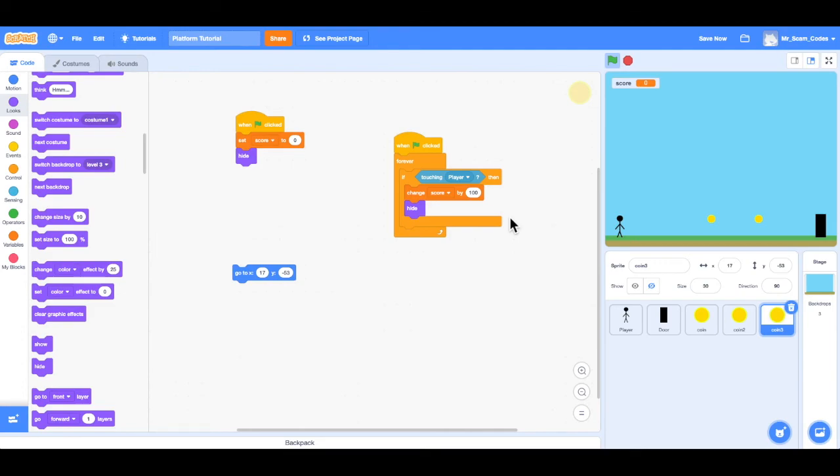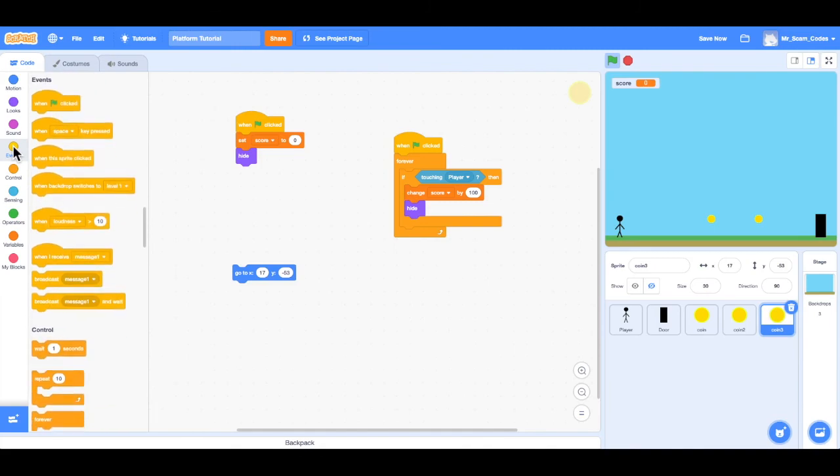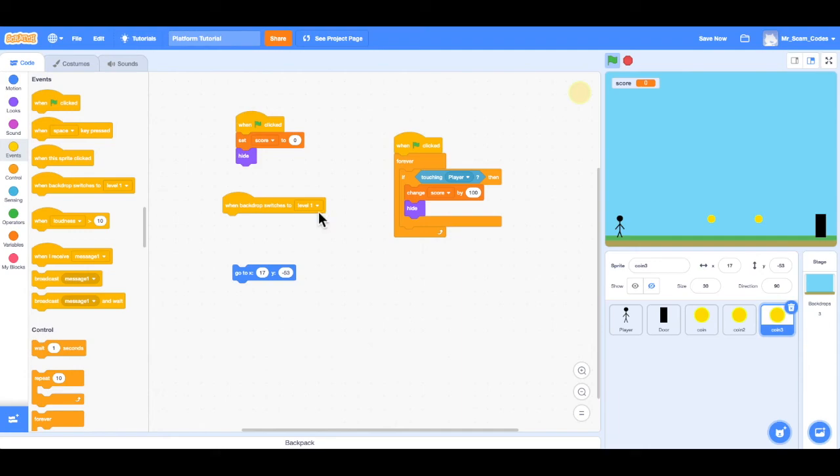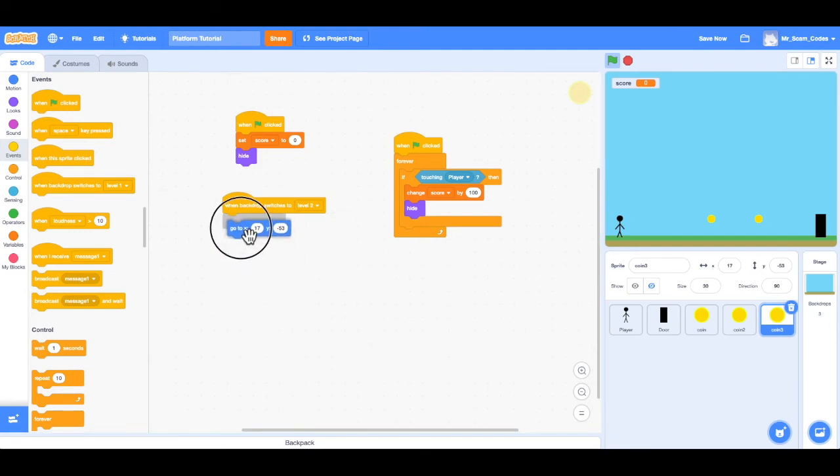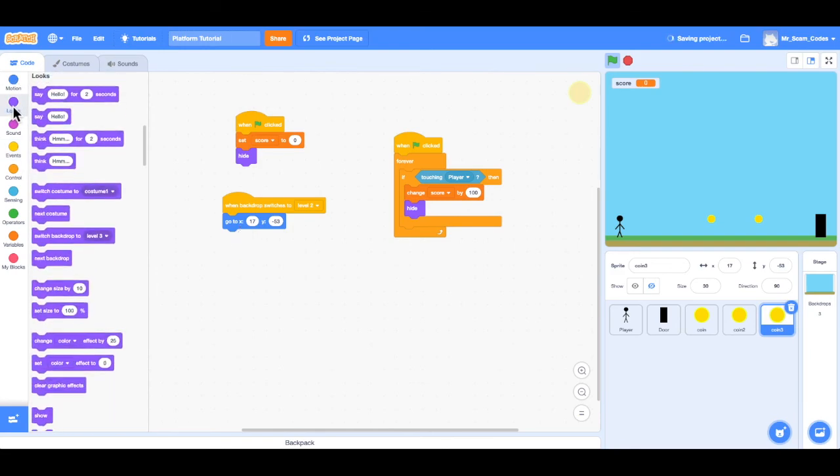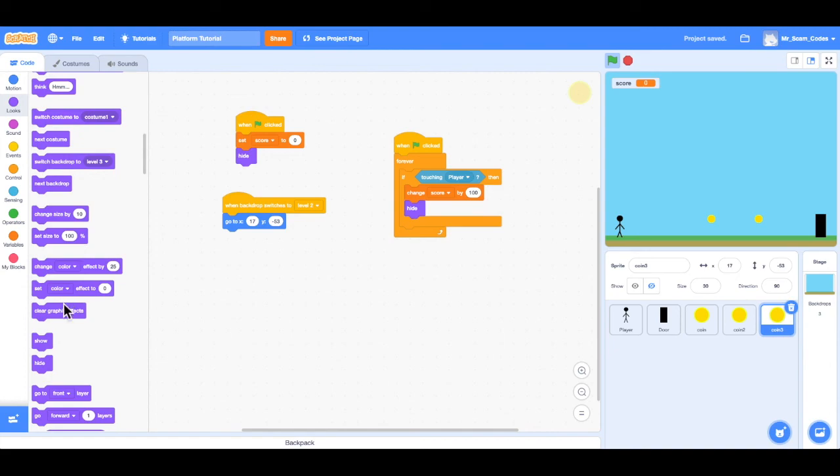But we want it to show up when we get to level two. So how I can do that is go to events and choose when the backdrop switches. And we want when the backdrop switches to level two, then we want the coin to go to that position. And we want to show that coin. So I'll go to looks. Choose show.